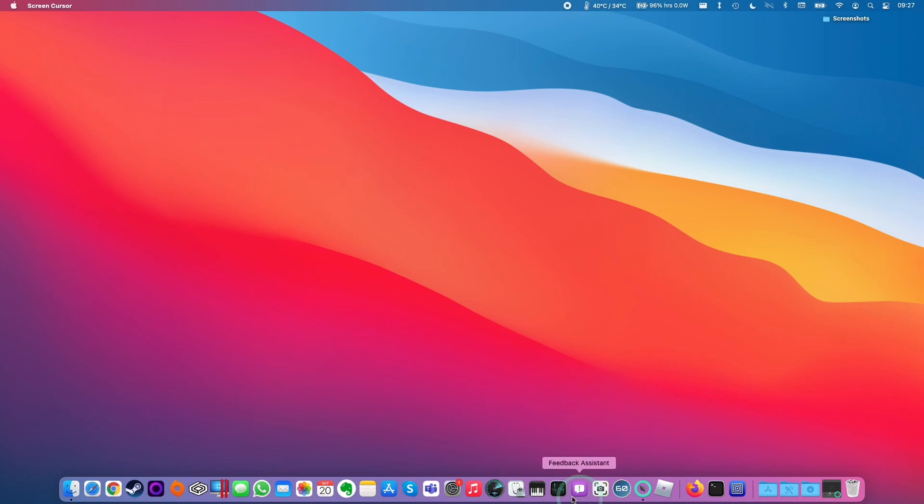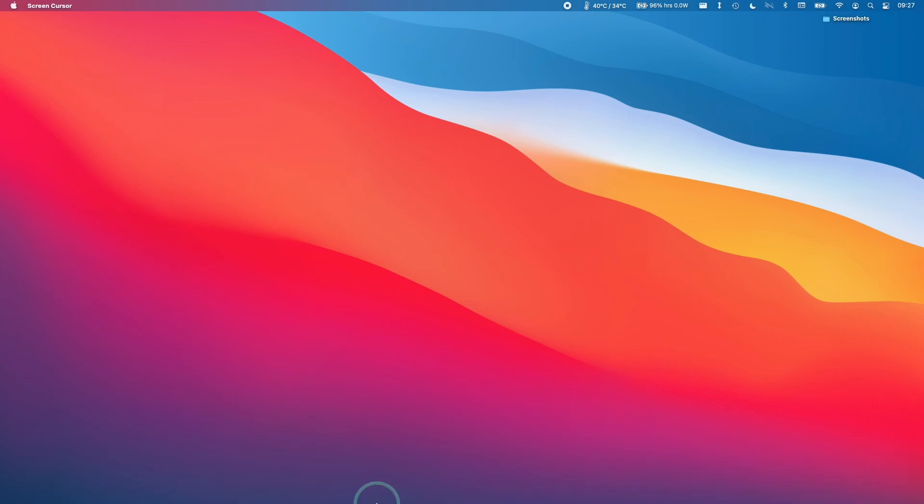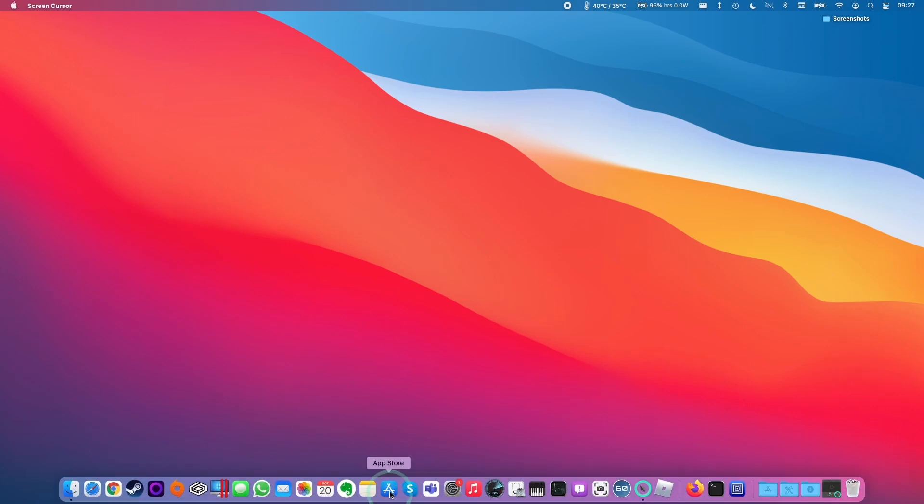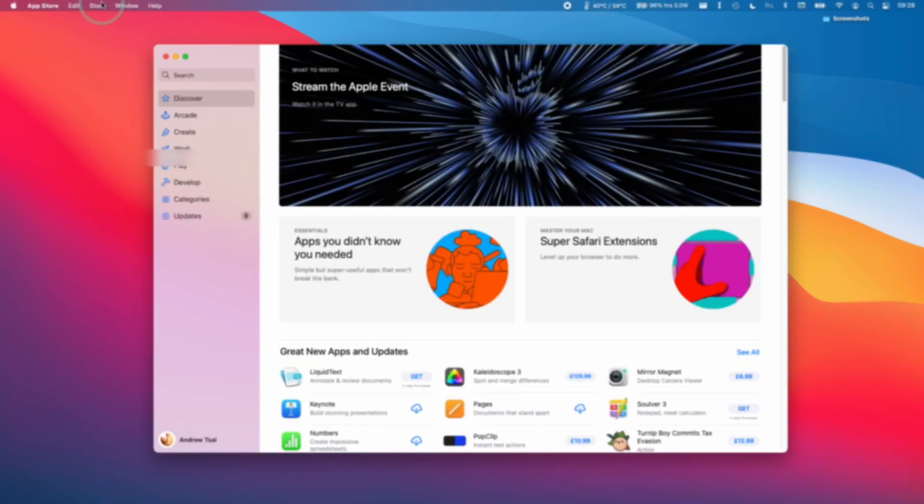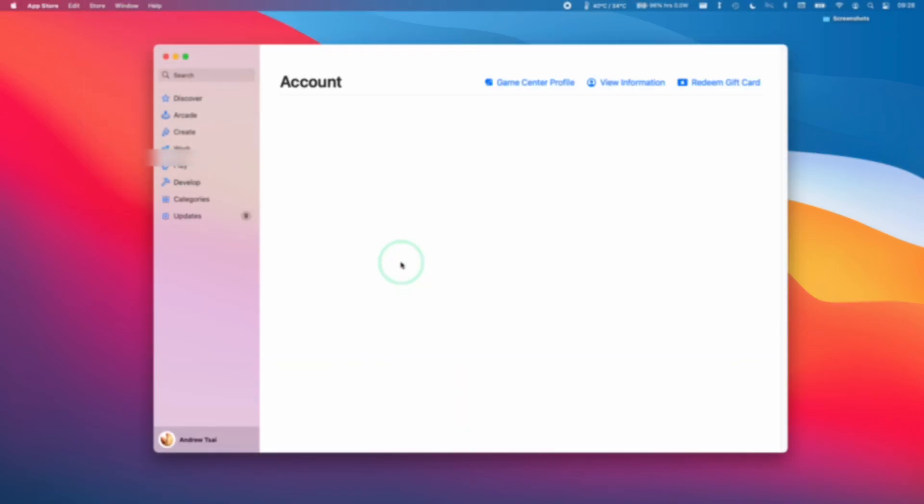So the very first thing we're going to need to do is open up your App Store. If you go to your toolbar and click on the App Store icon, then you need to click on the Store menu bar here and then click View My Account.